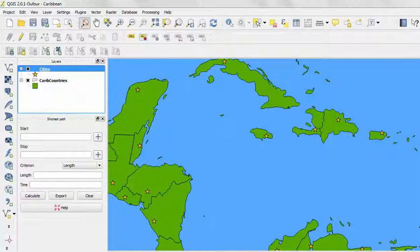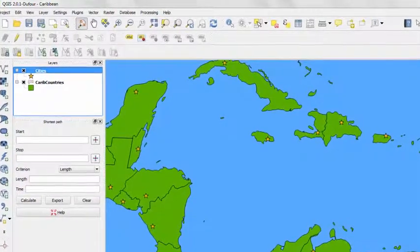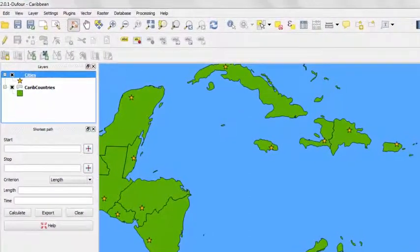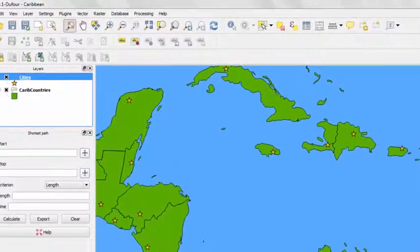In this demonstration, we'll be labeling the cities layer, which is symbolized as these yellow stars.